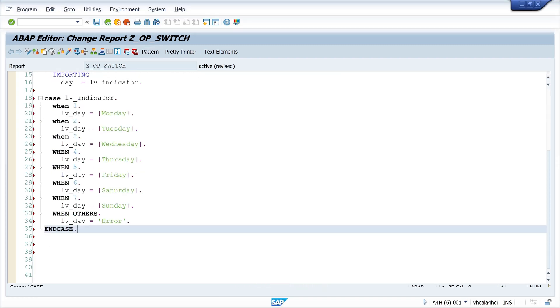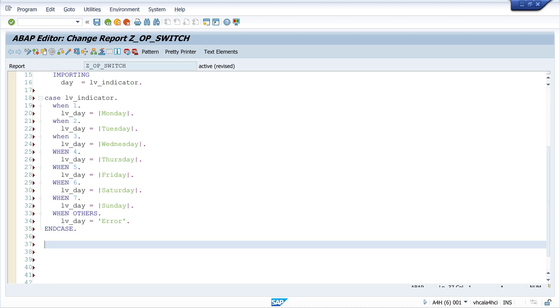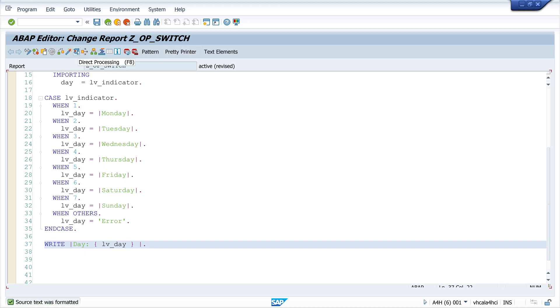If the indicator is greater than seven then we get an error. Now let's write the day and the variable here, then check the program.